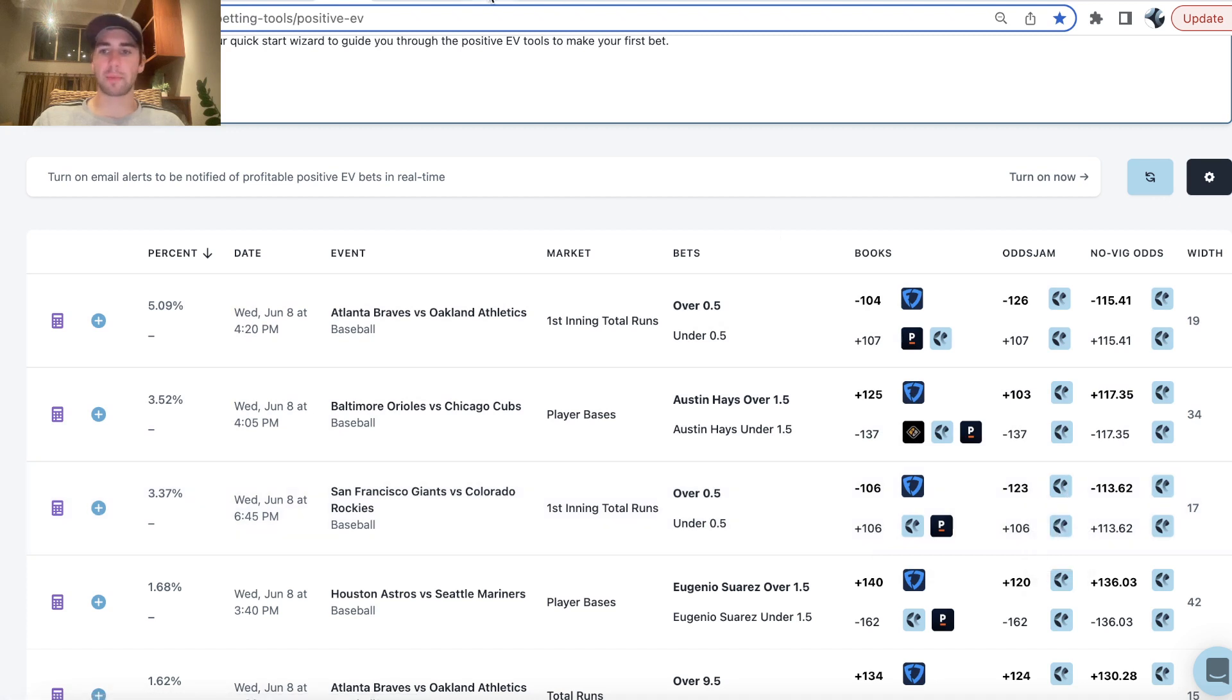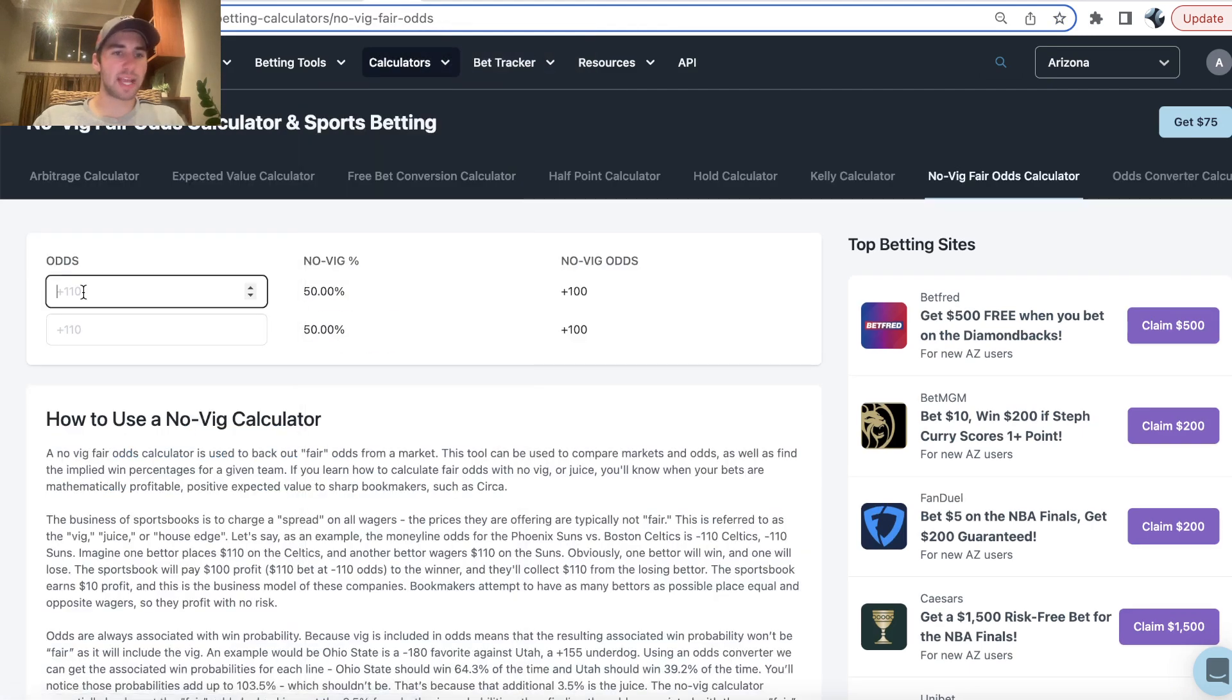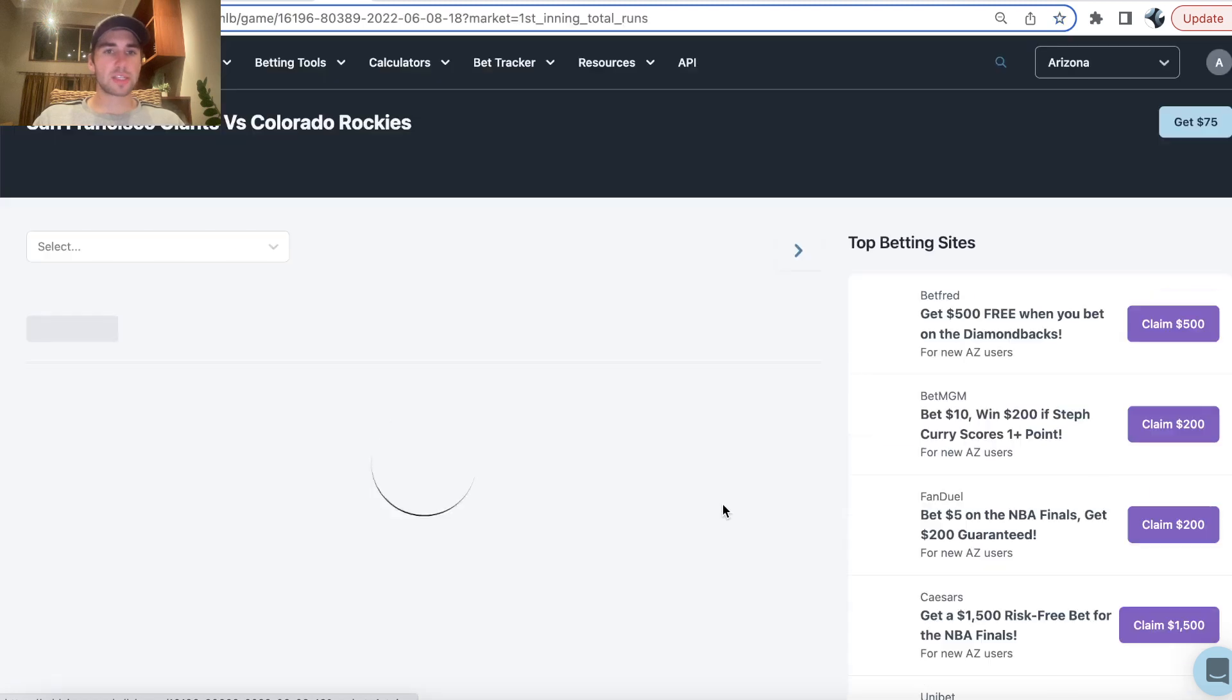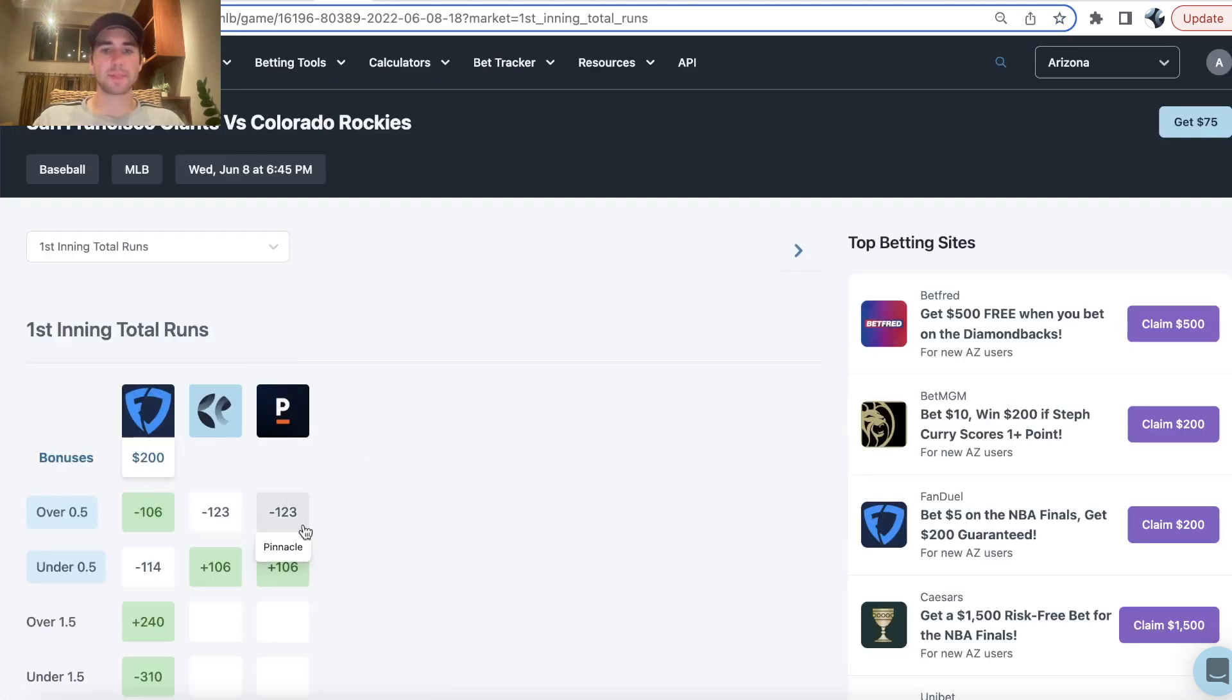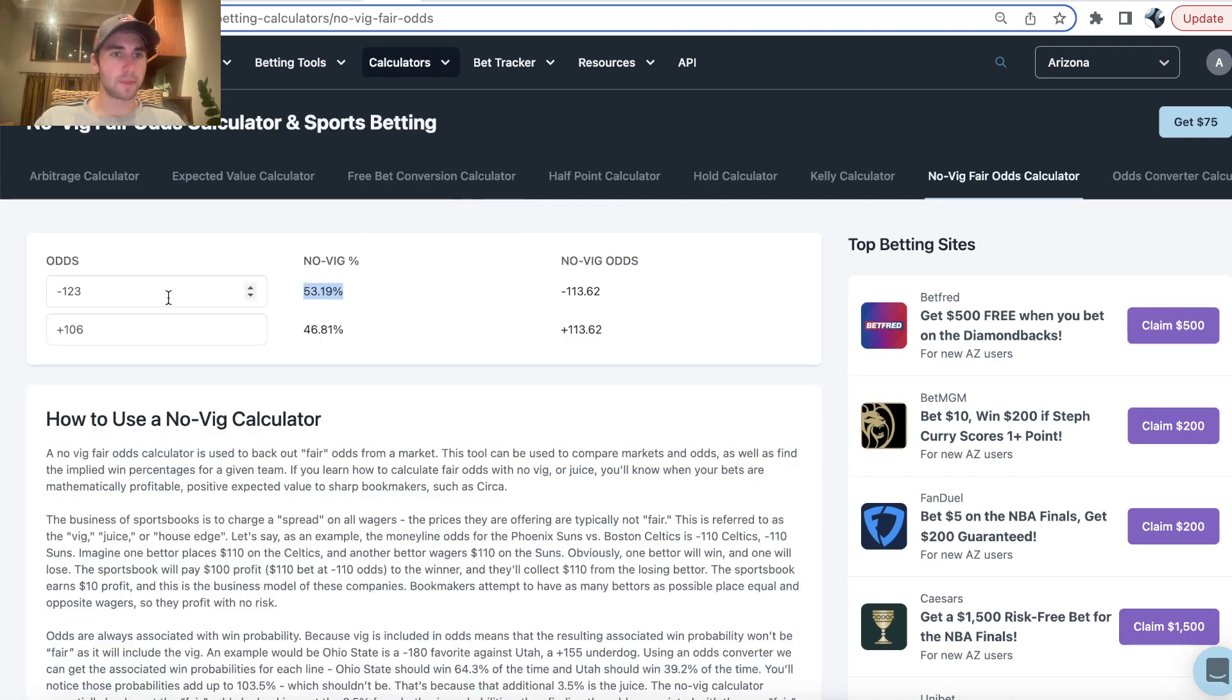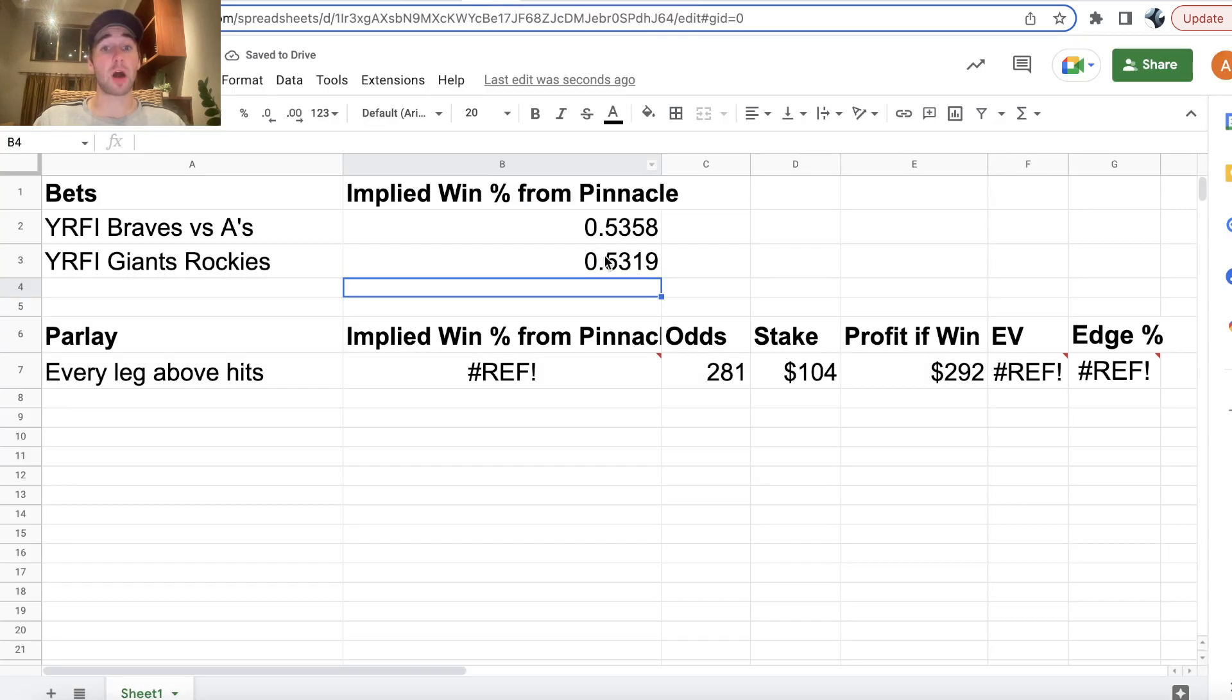So two player props. The second win probability, we're going to take the market from Pinnacle, minus 123, plus 106, and throw that into a zero-vague odds calculator. And what this calculator will tell us is the win probability for yes run first inning in the Giants-Rockies game, according to the sharpest bookmaker in the world, Pinnacle. So big line discrepancy, only two sportsbooks, Pinnacle and FanDuel. This odds jam column is just going to be real-time odds from Pinnacle. Only two sportsbooks have posted odds for this, and we can see a big pricing discrepancy. So minus 123, plus 106, the win probability for this pick was 53.19%, according to the sharpest bookmaker, their model.